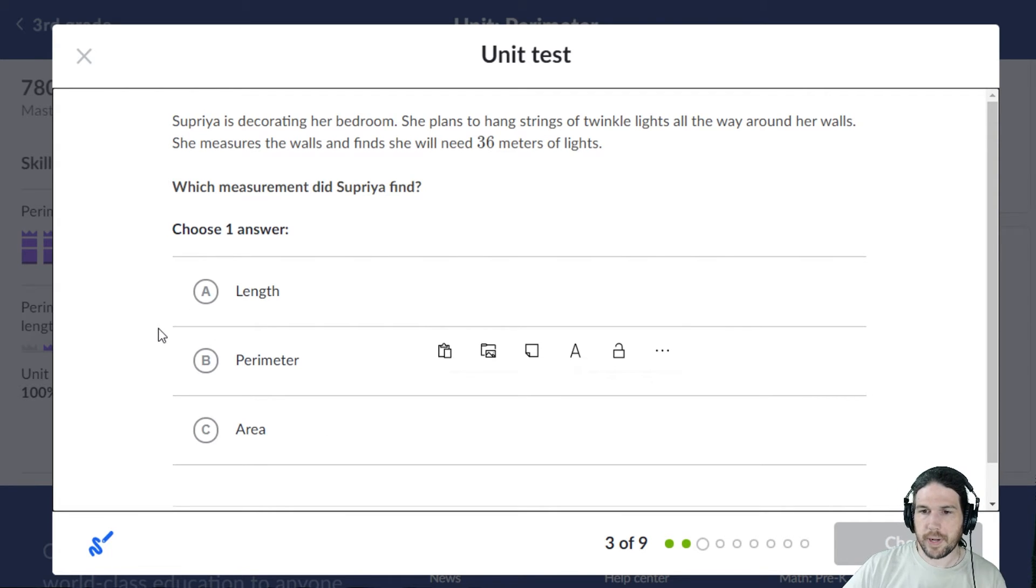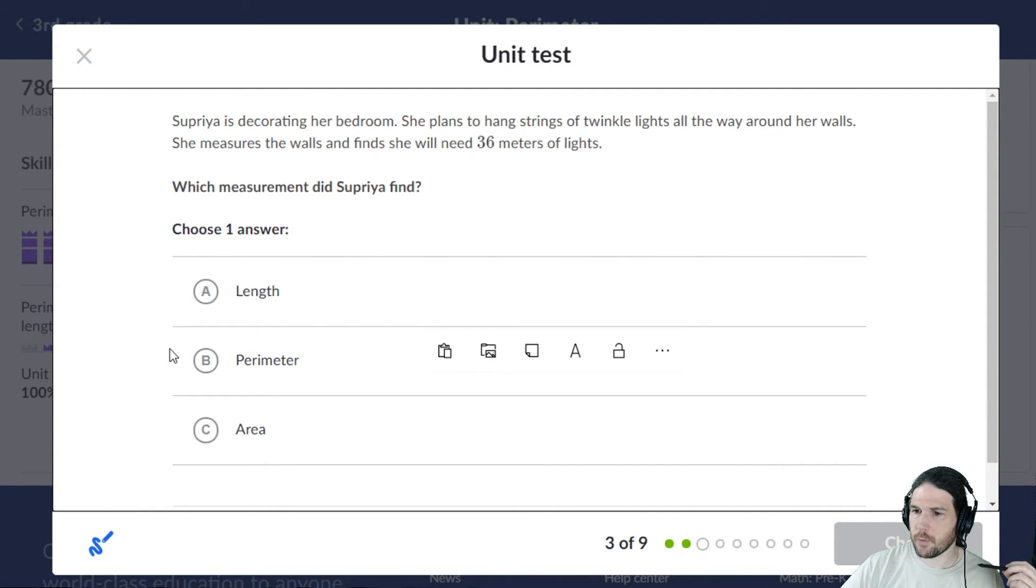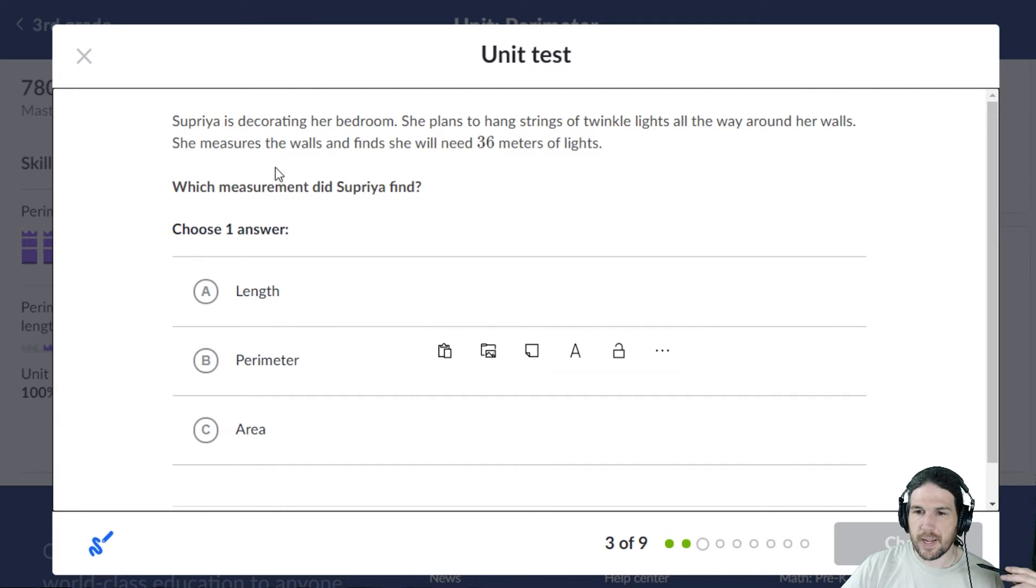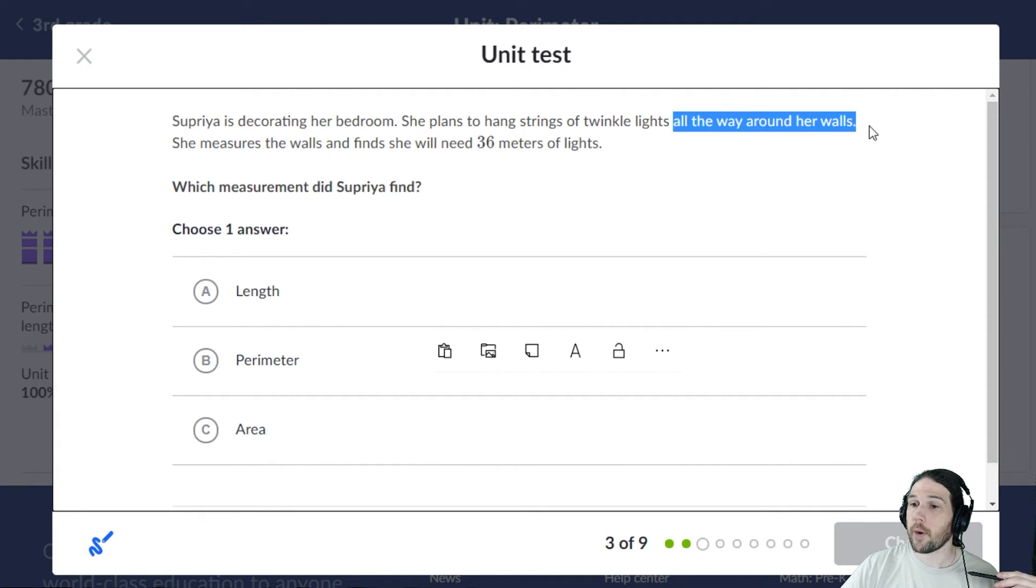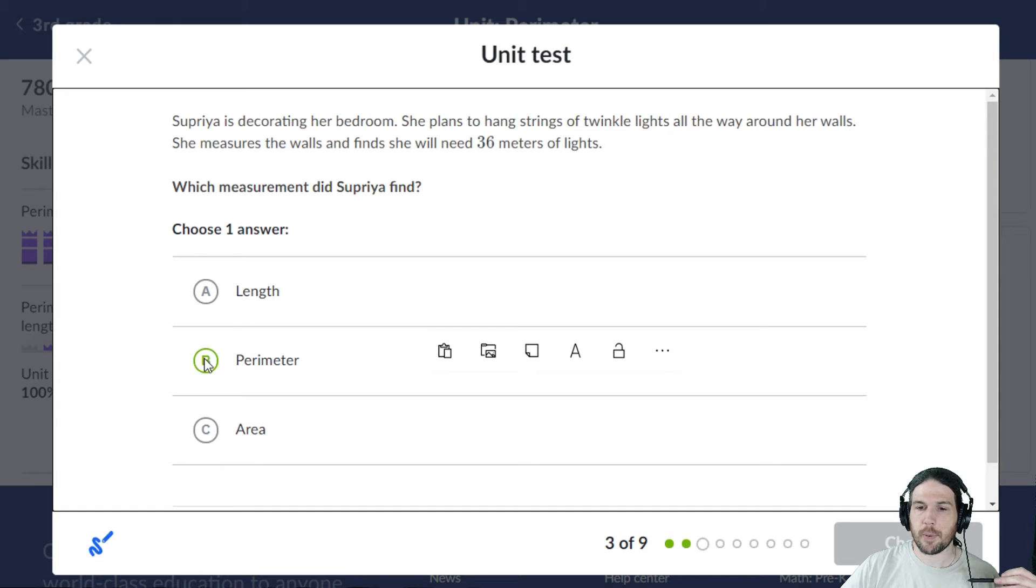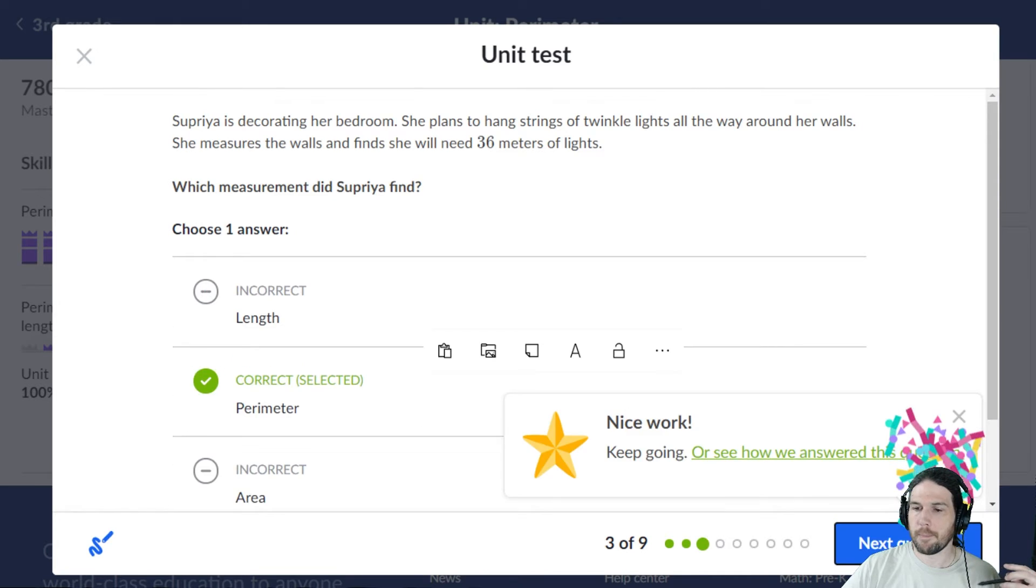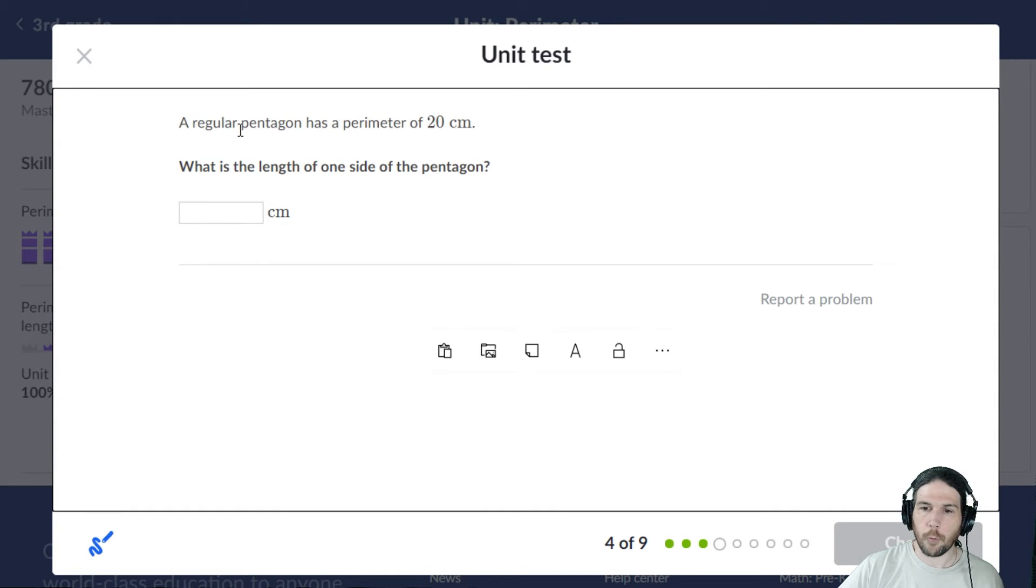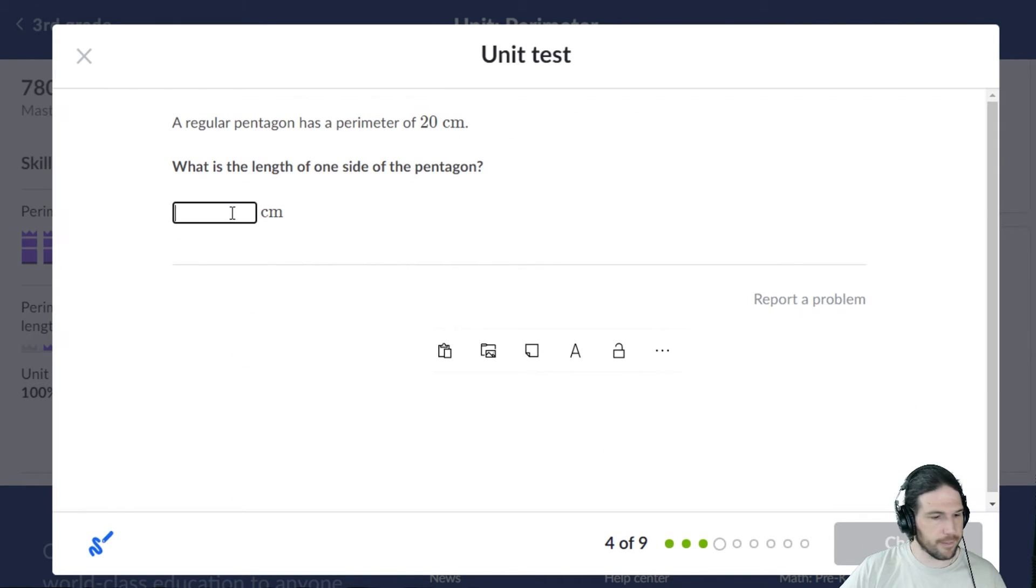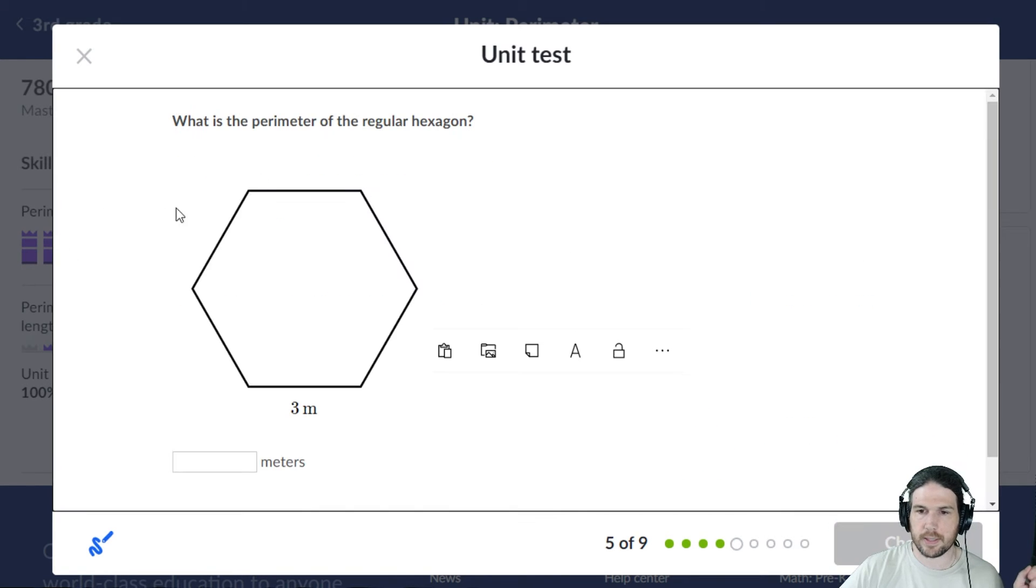Supriya is decorating her bedroom. She plans to hang strings of twinkle lights, blah blah blah. She finds the walls, she needs 36 meters. All the way around her walls means it's a perimeter, moving on. A regular pentagon has a perimeter of 20. 20 divided by 5 is 4, let's do this.